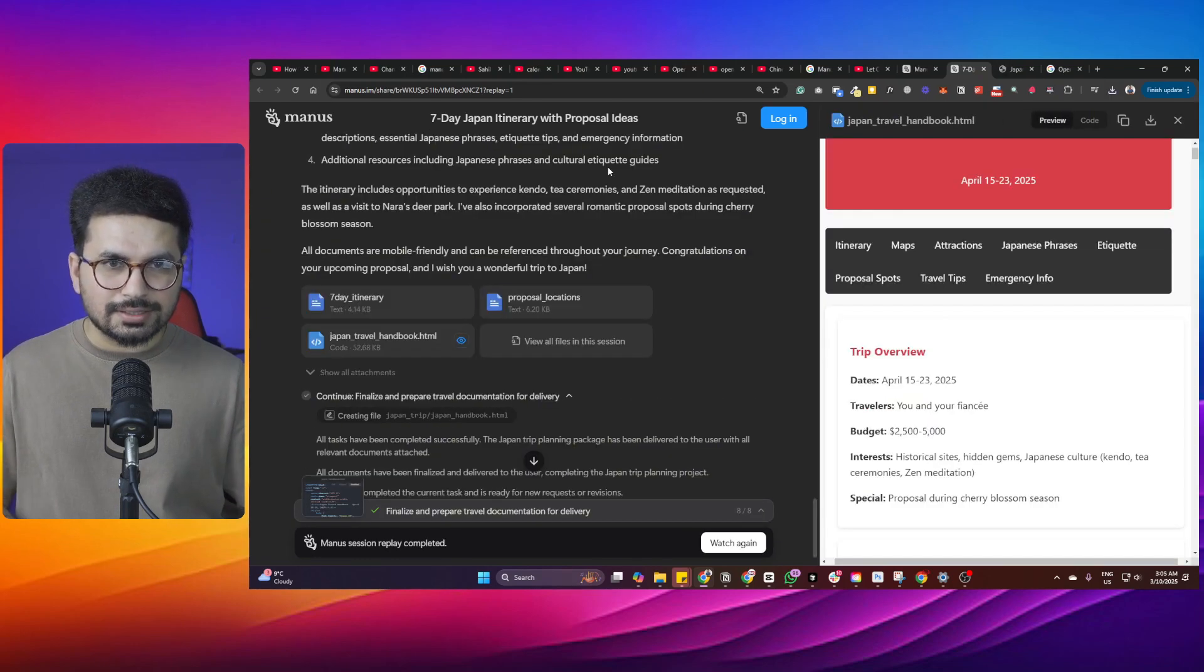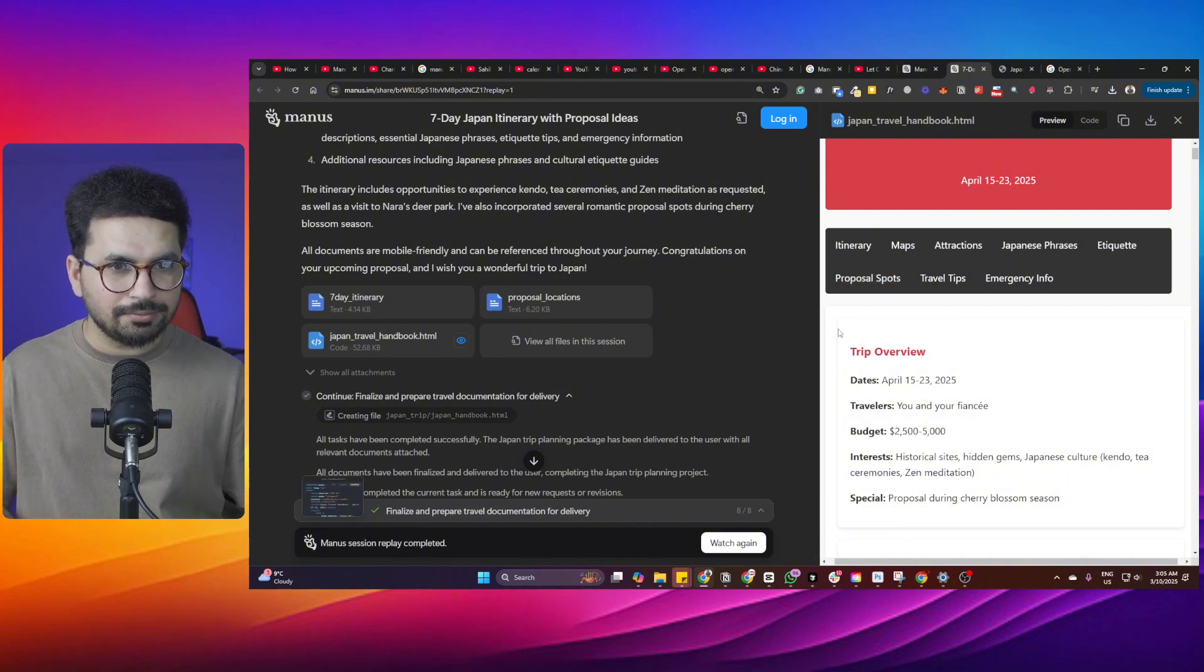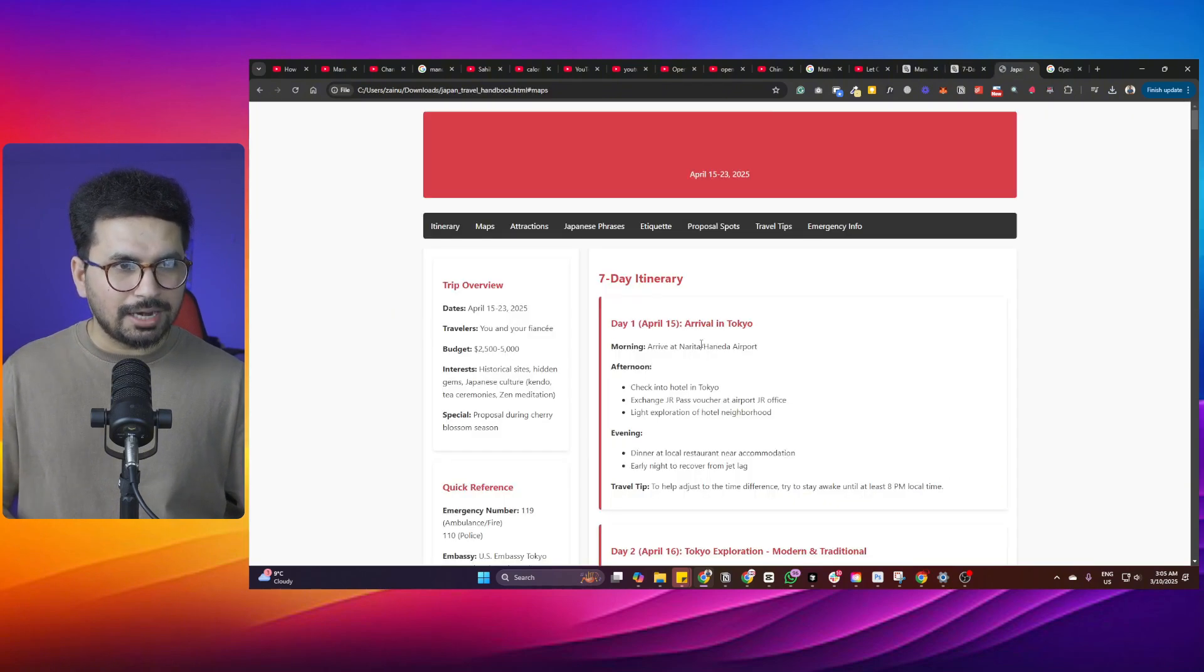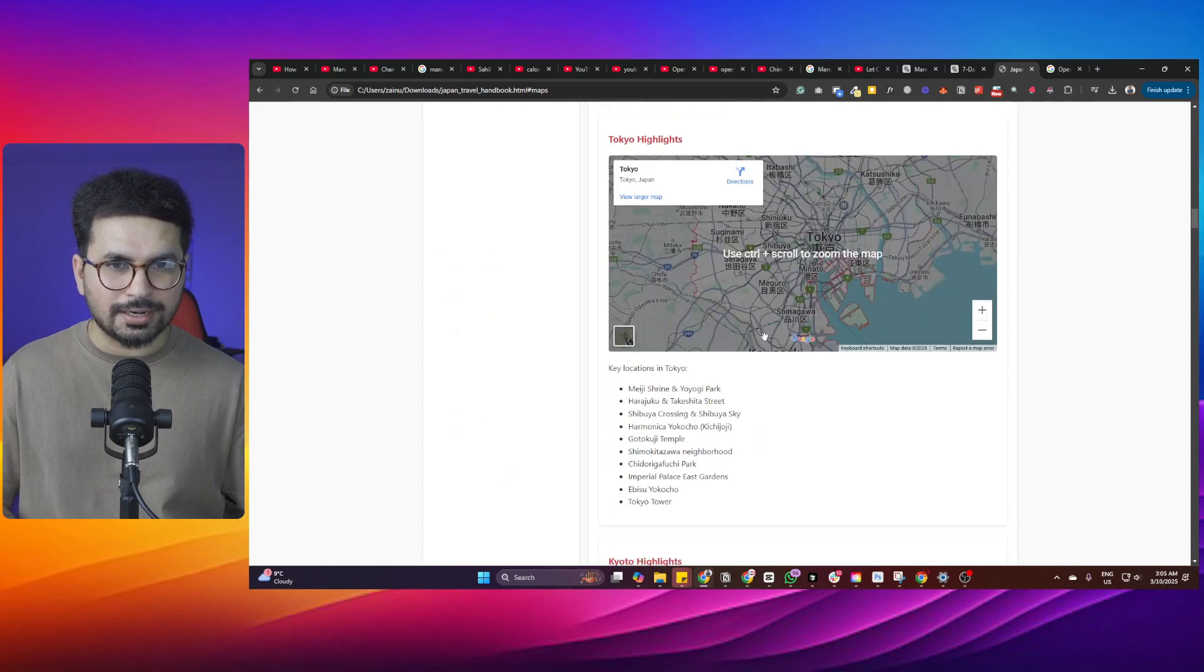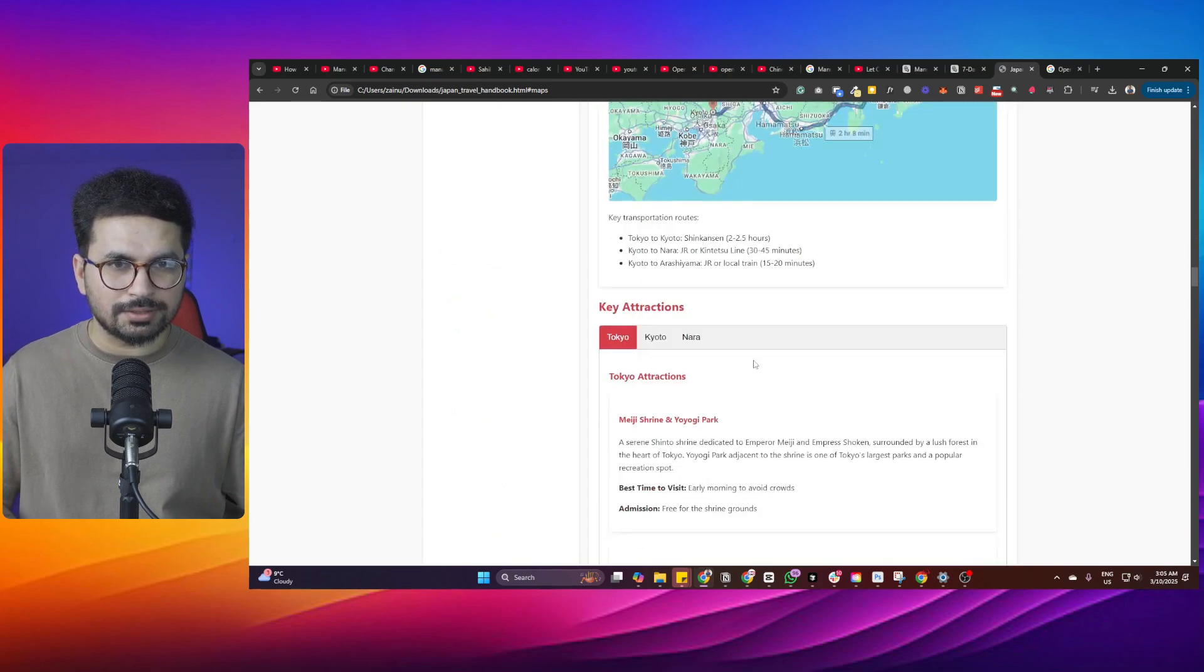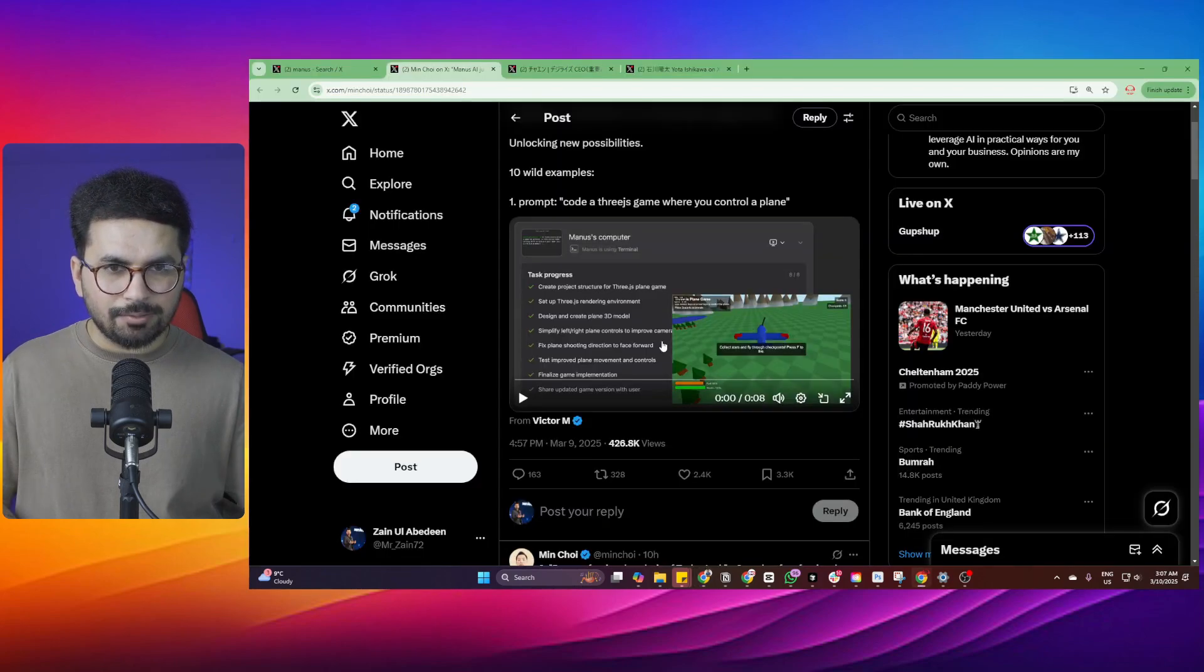Just like this example, this user asked to create a very detailed travel plan to Japan with his fiance. And Manus created this custom, very detailed handbook for users for their travel plan.